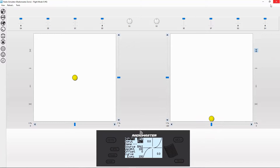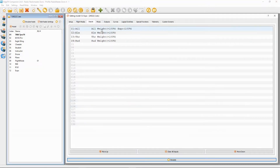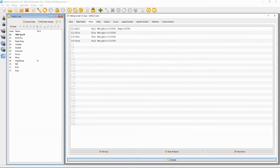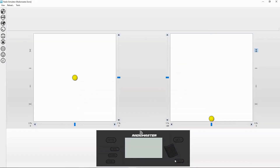We're going to switch back to the aileron input and select the curve as expo, and we put our value in — that would normally be 25, which is what I use. Let's simulate it.